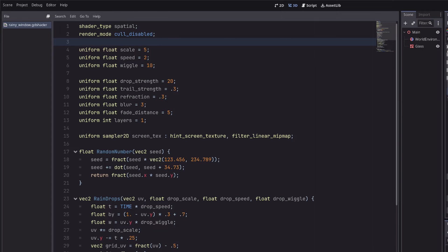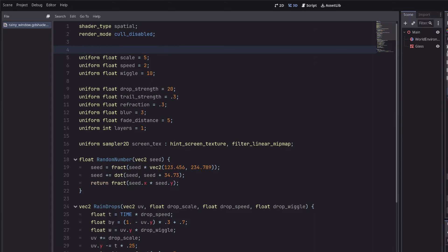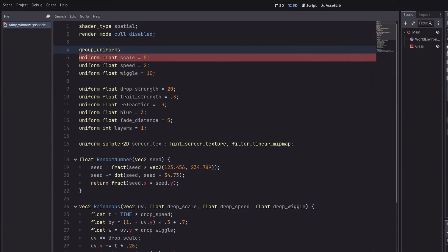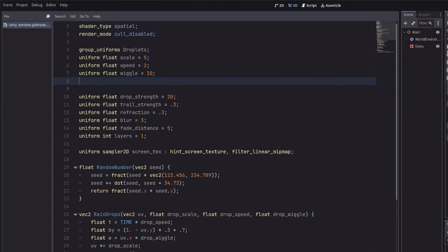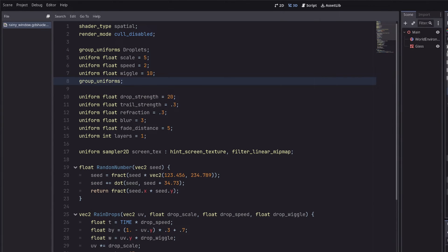We can just go above our uniforms and go group uniforms, then give whatever name we want to give it, semicolon. Then to end the group uniforms, simply go group uniforms and semicolon.